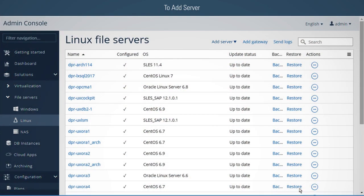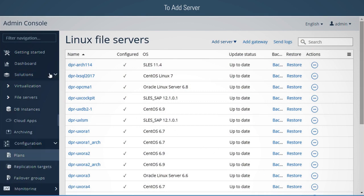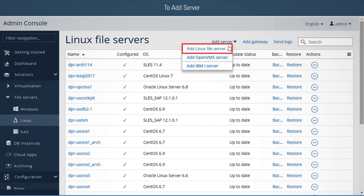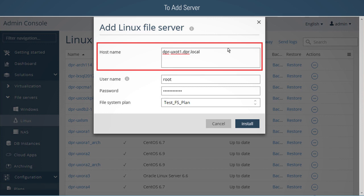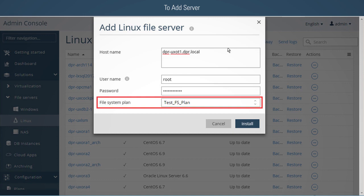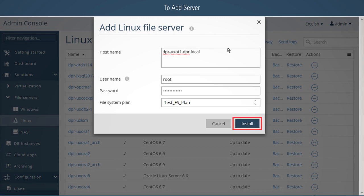To add a server: we will now add a server to Commvault associated with this new plan. Expand Solutions, then expand File Servers, and select a file server type. Enter a host name for the server to install to, and enter the credentials for that server. The user name must be that of an admin; for Unix or Linux environments, it can also be a user who has sudo access to root. Be sure to select the new file system plan that was just created, then click Install to begin the installation.